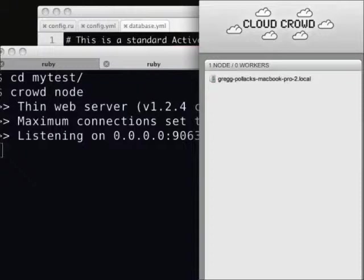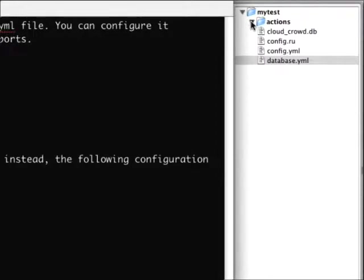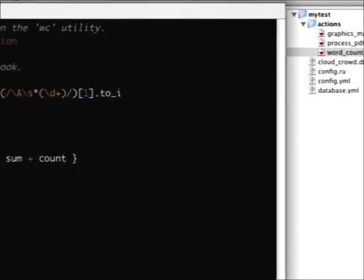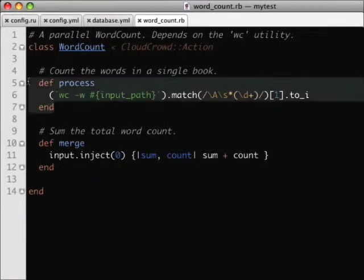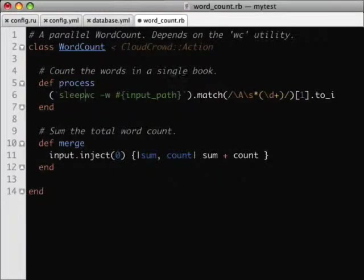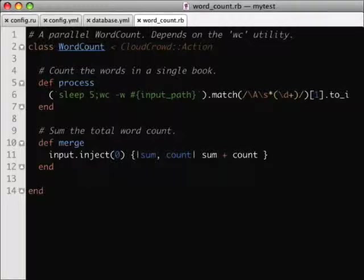If we take a look at the skeleton of our Cloud Crowd application, we can have some default stuff in here — we've got GraphicsMagick, process PDFs, or we can do a word count. Let's do a word count. Inside this app, we have a process method that calls WC (word count), and we give it an input path, which can be a URL to words we want to count. Down below, we've got a merge method which is going to combine all the counts from all the different things we want it counting into a sum, which gets returned. I put sleep 5, so that this process takes a little bit longer than it should.